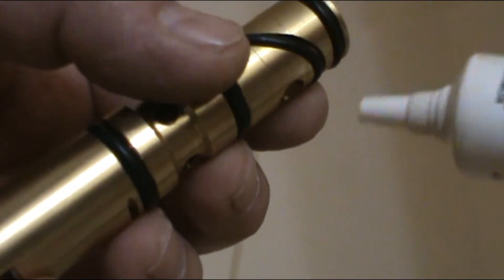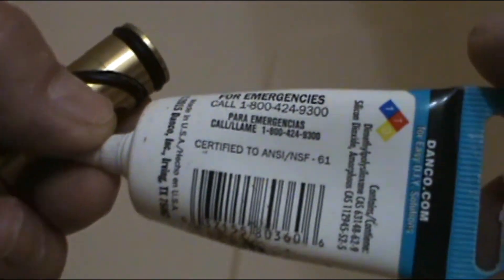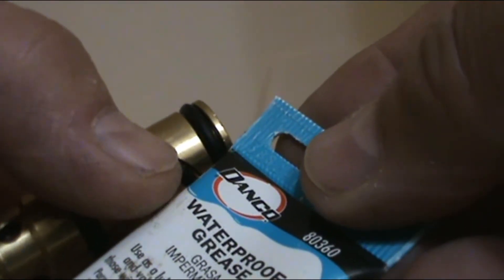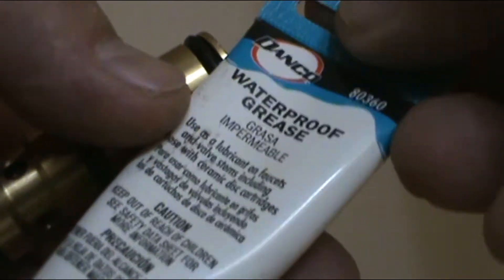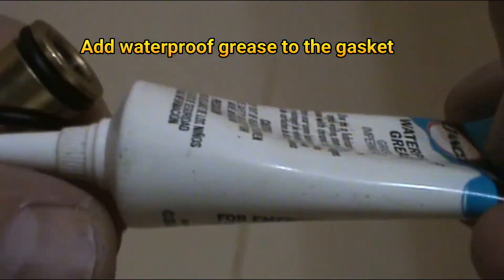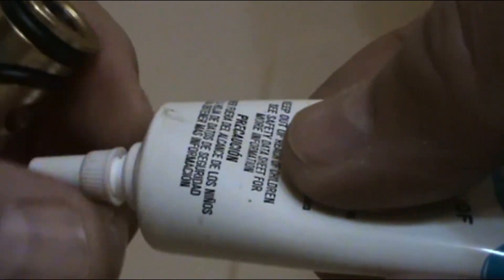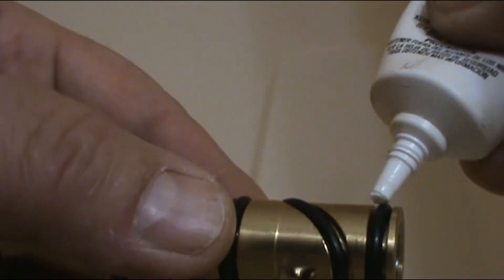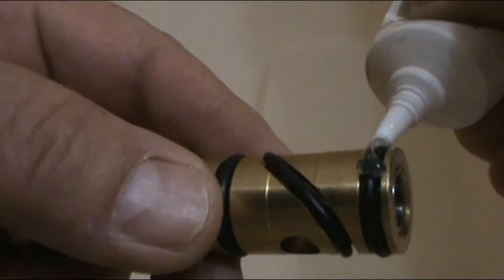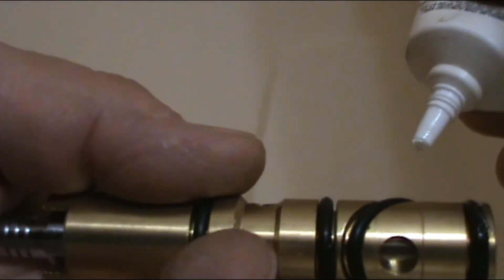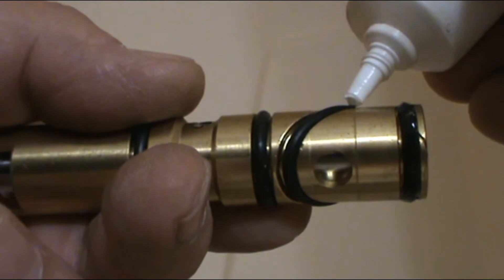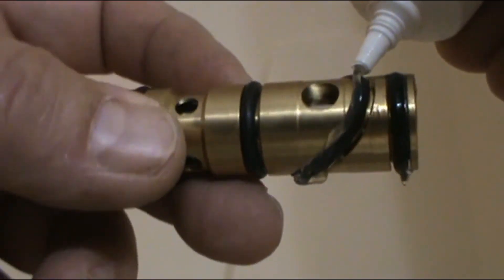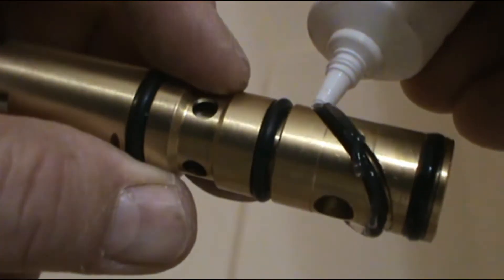For the next step, you're going to grab the new valve. You're going to buy this waterproof grease. It's made for this. What you do is you're going to put grease on the gasket, a little bit in all the gaskets.